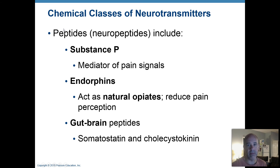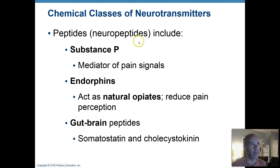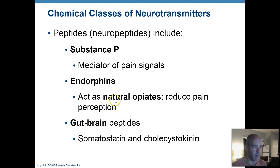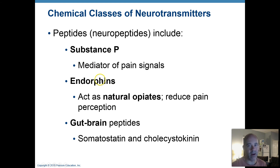Then there are peptide neurotransmitters. A peptide is a short chain of amino acids — shorter than a full protein, just a few amino acids linked together. Since these function in the nervous system, they're also called neuropeptides. Examples include substance P, used in pain signaling, and endorphins, which are a type of opiate molecule that help reduce pain perception. This is what's behind the 'runner's high' — endorphins kick in so that painful activity can continue.